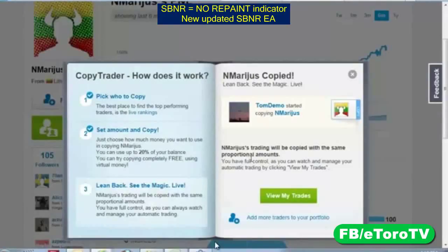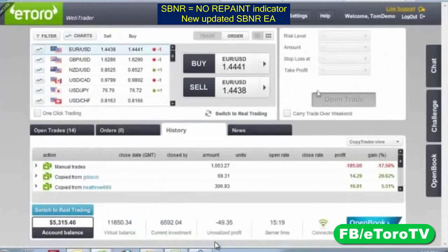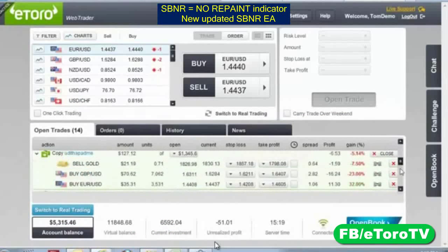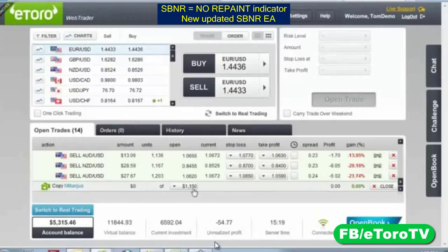From now on, everything this trader does, I will do the same with proportional amounts. Proportional means: if he has $10,000 and I'm following with $1,000, and he opens a $1,000 position, I open a $100 position — the proportions are the same. This lets you copy not only the direction, but also the money management, risk management, and strategy built into each trade.